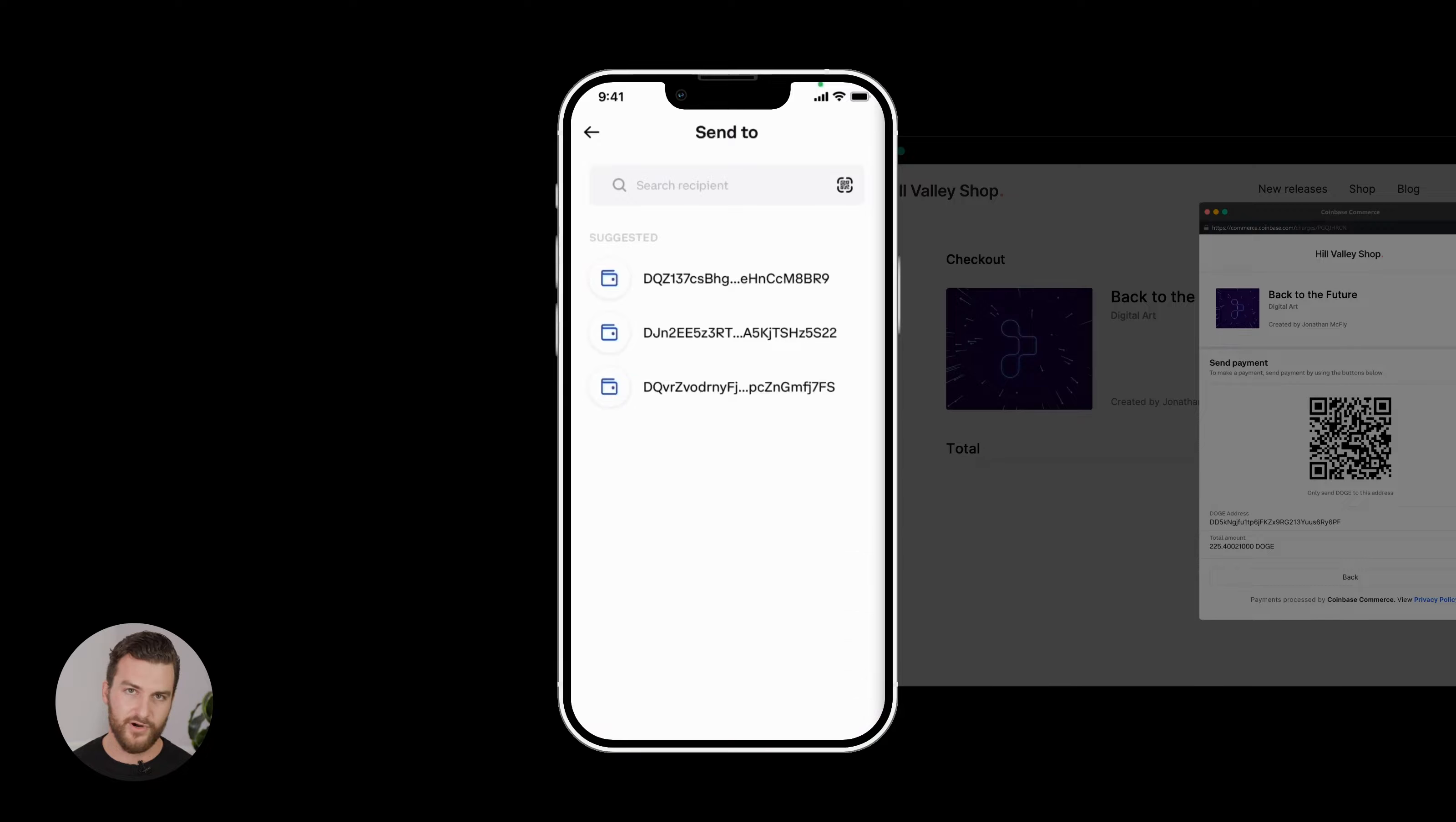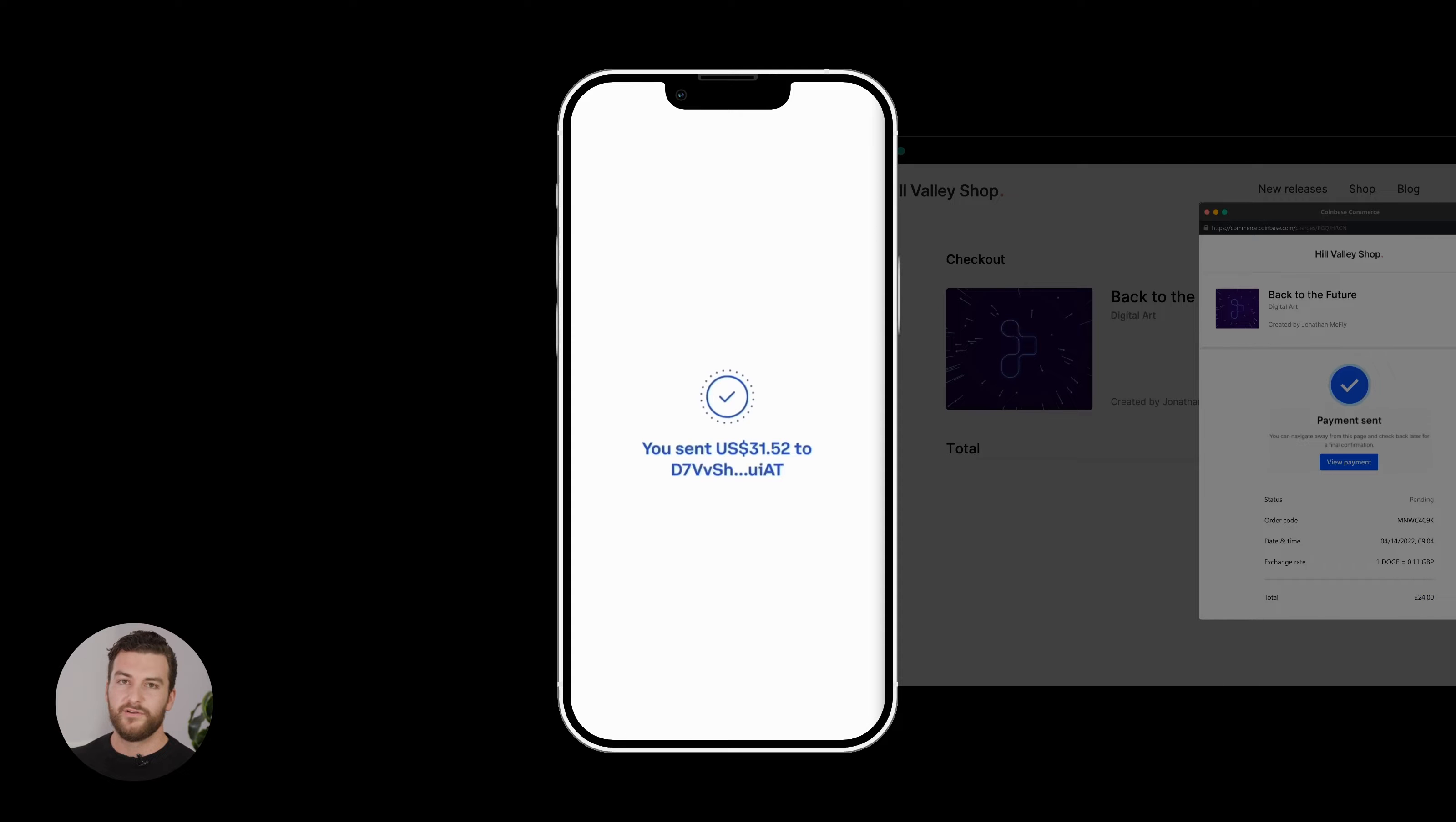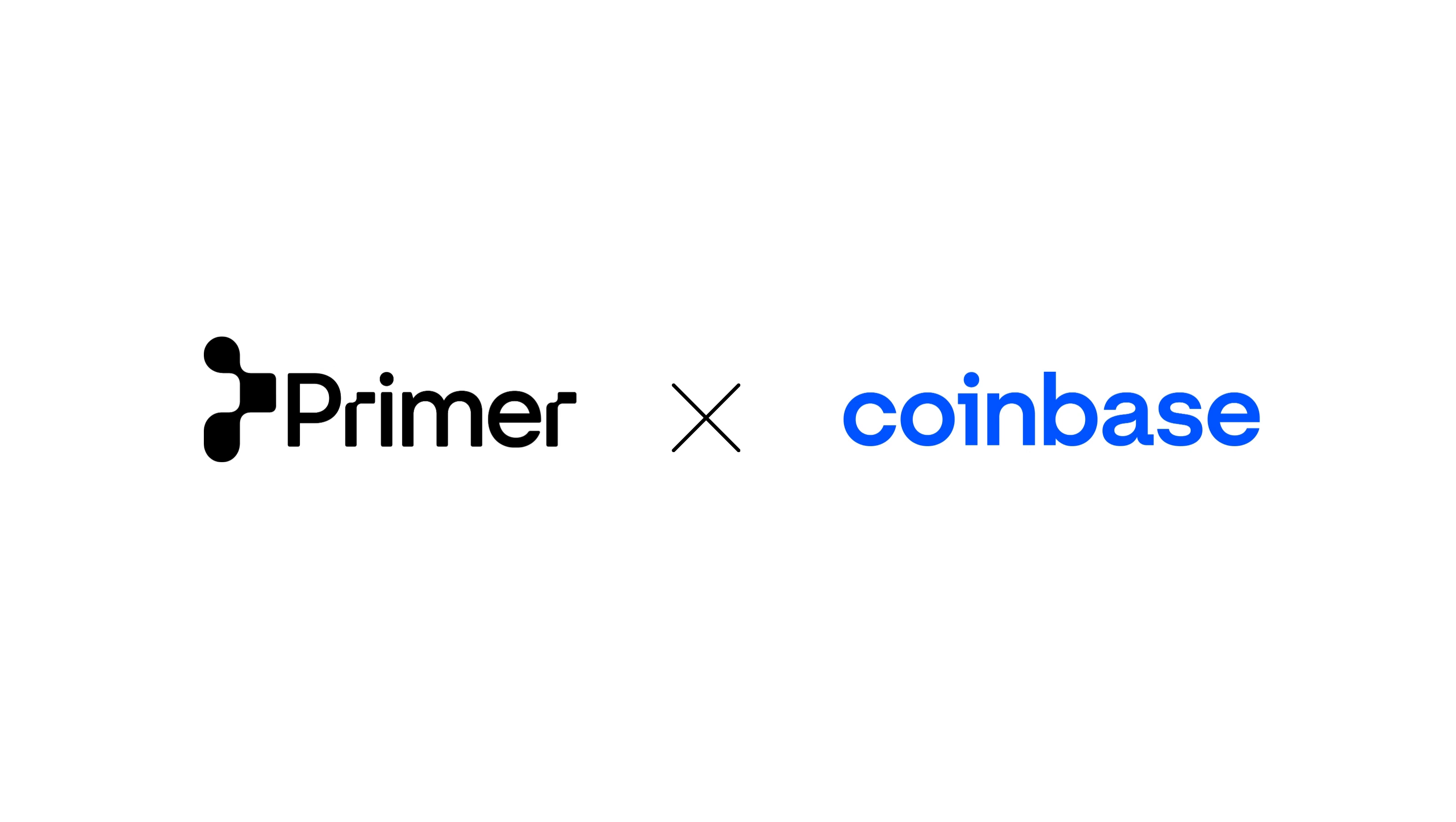With Primer, and especially with Commerce as well plugged into it, all of the complexity of payment orchestration is removed. So with Commerce, you're enabling crypto easily, and with Primer, it's able to fit into your existing payment stack with a click of a button.